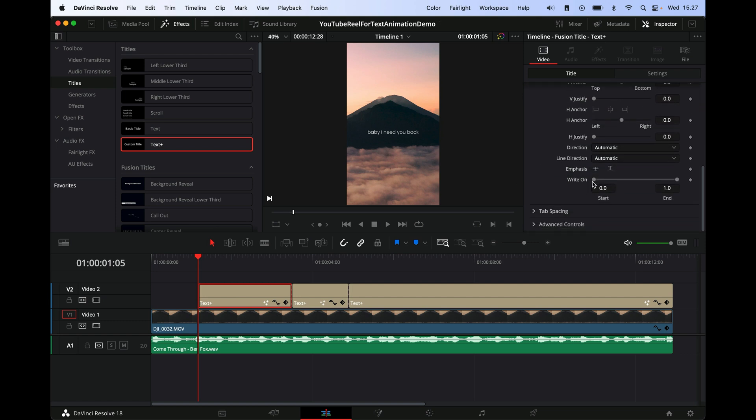And then what I do is that DaVinci has this cool effect called Right On down here. It's actually put directly into DaVinci, so you just keyframe the first one. Since we just cut the text so that it starts here, I will just drag the slider down until it only says 'baby.'